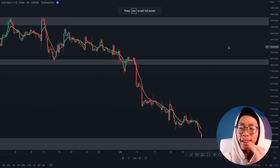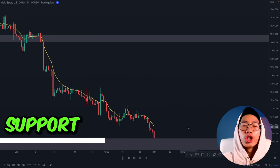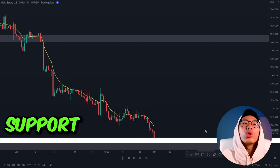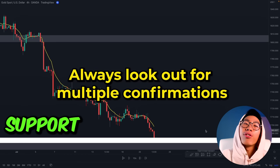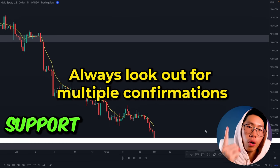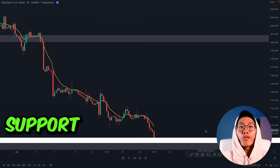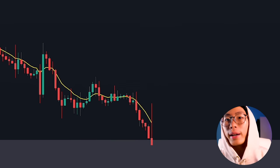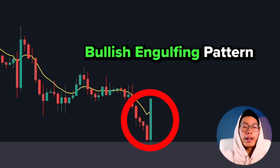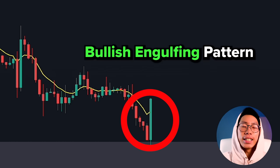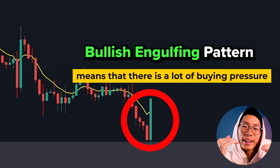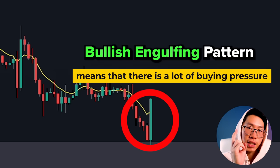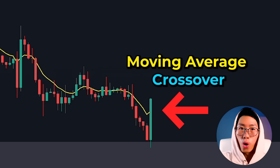Here's another example. Price is at a major support area right here, but we do not want to enter immediately — we need three confirmations before we enter the trade. Right now we only have one confirmation: price is at the support level. So we be patient and wait. Then the next candlestick shows a bullish engulfing — a big fat green candlestick at this support level — meaning there are a lot of buyers at this key support level pushing price up. That is the second confirmation.